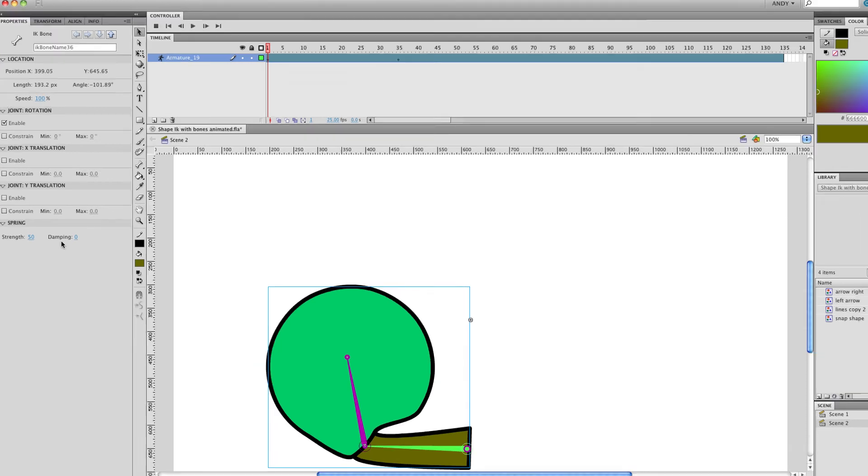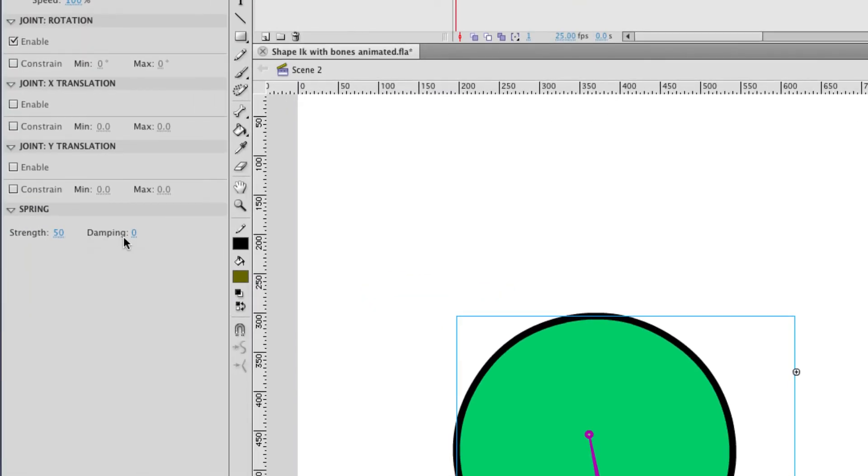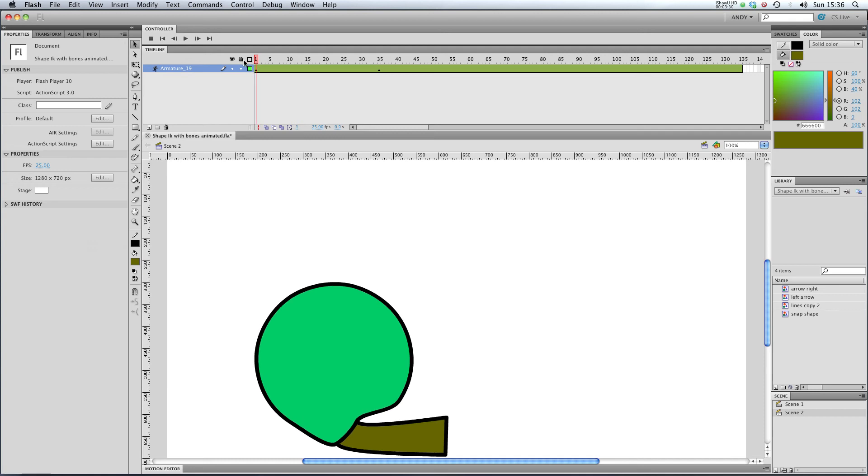You can see over here we've got strength of 50 and we've got zero dampening. So I'm going to stick some dampening in, perhaps 50, and let's play that through.